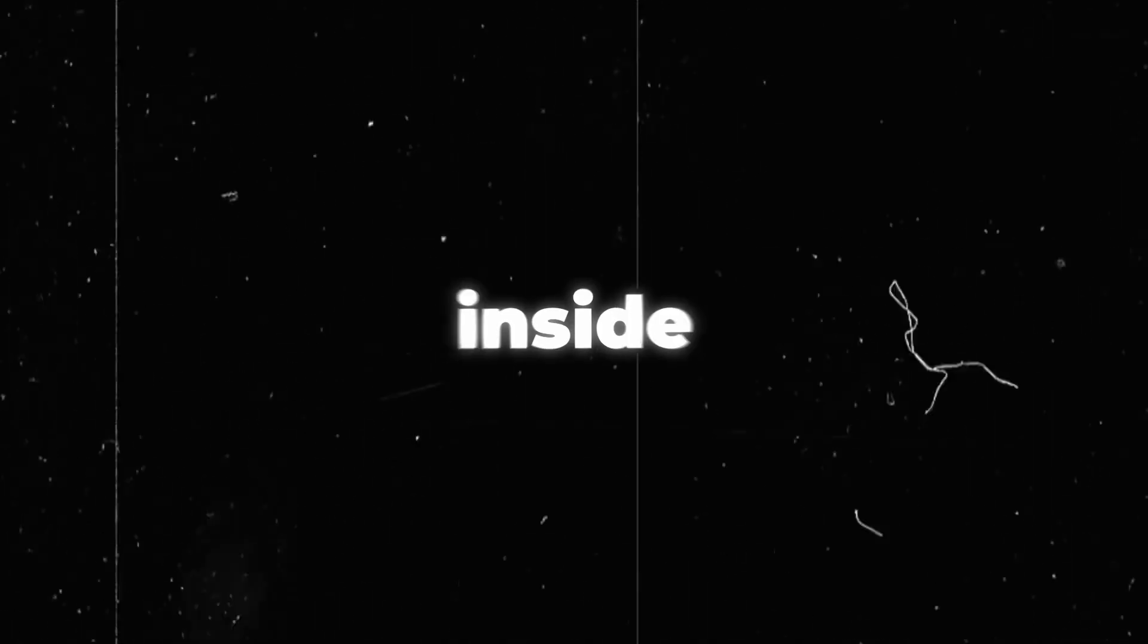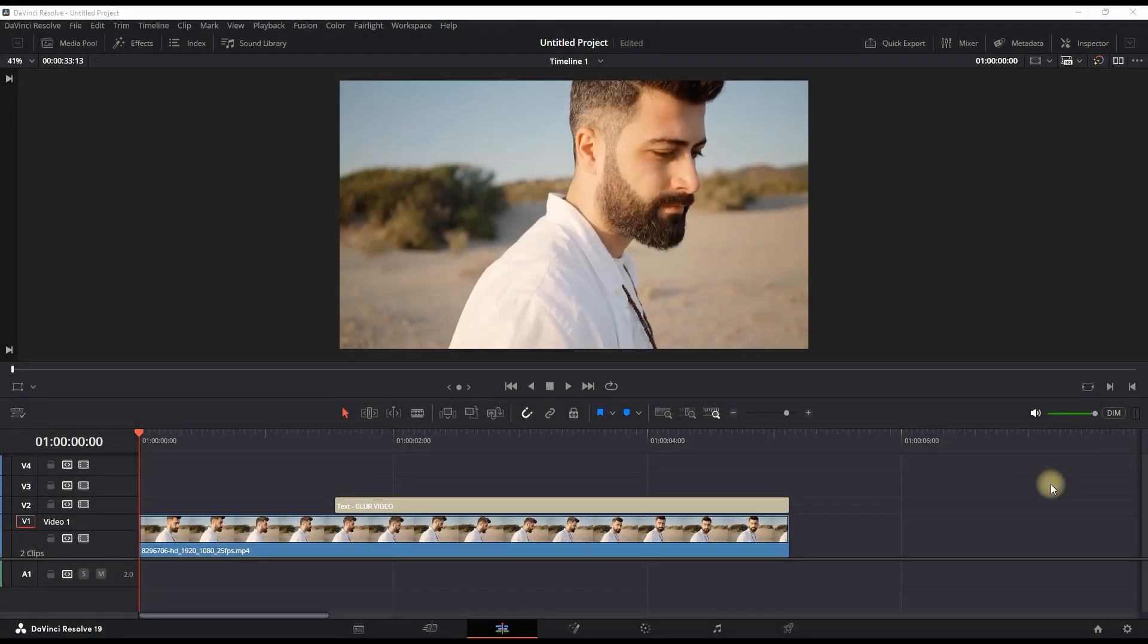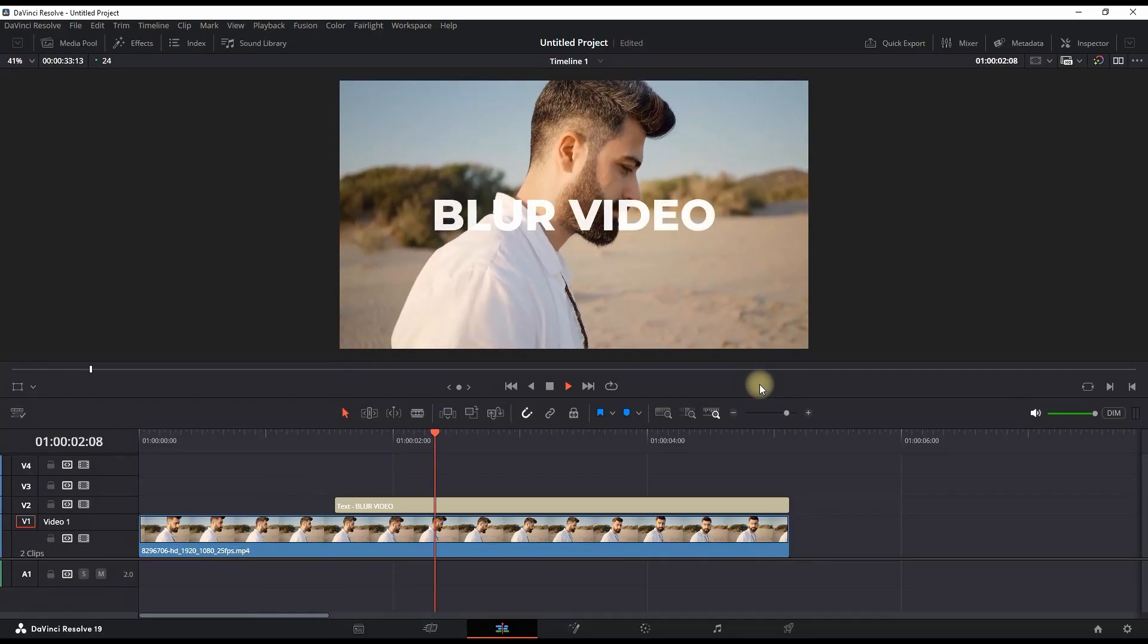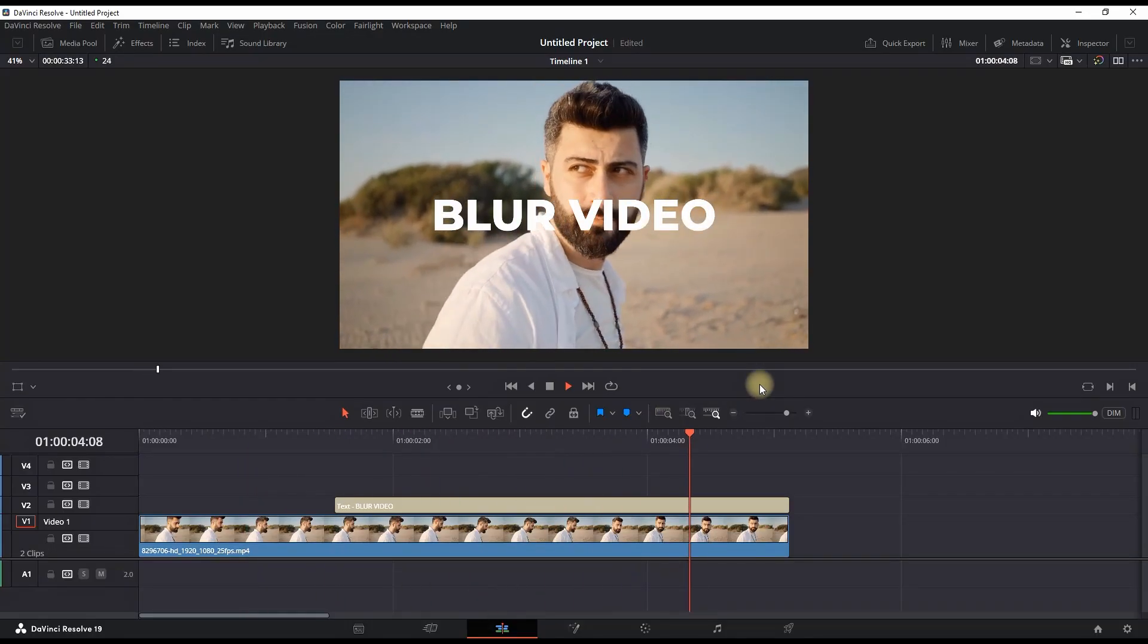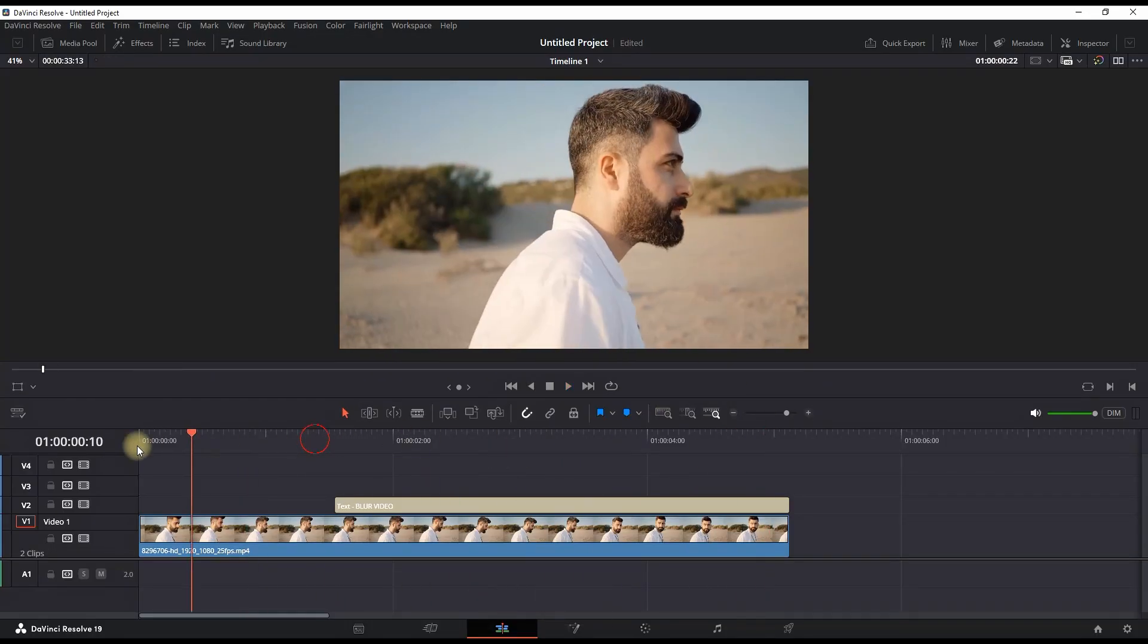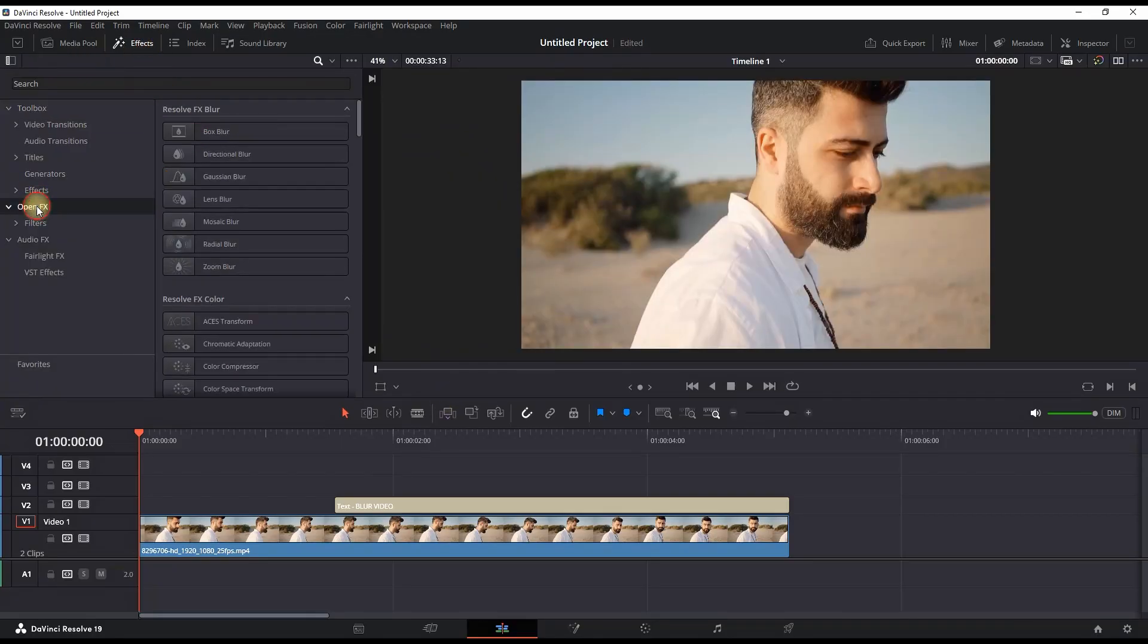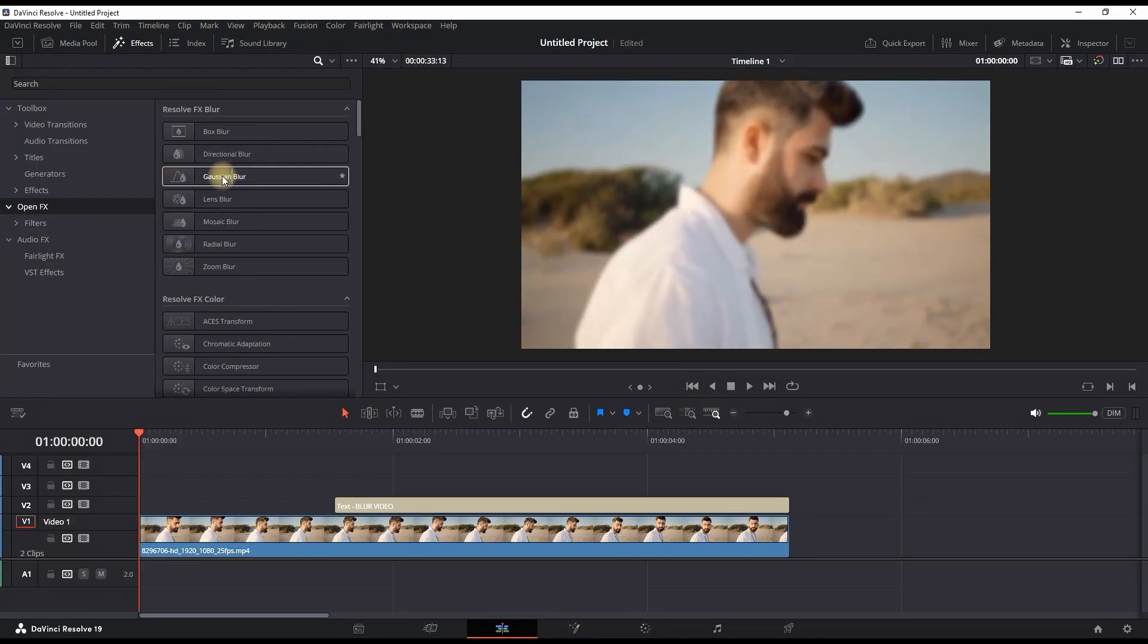How to blur video inside DaVinci Resolve. I'm having a media file onto my timeline with the text over it, and I want to blur my video so that my text is easier to understand. First of all, I'm going into my FX library right here and in the search bar on Open Effects I'm typing blur.